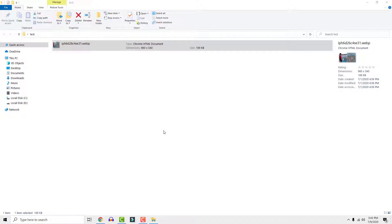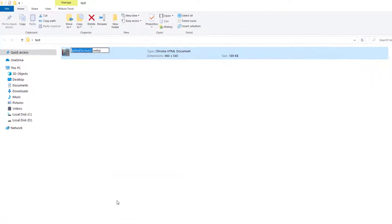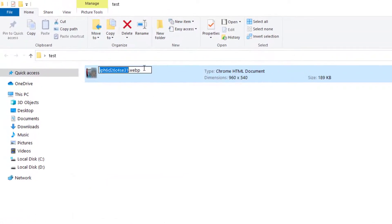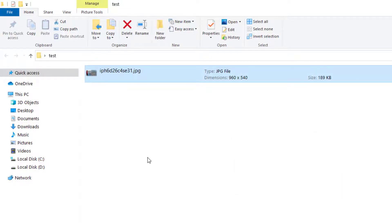To convert webp to jpg, all you need to do is change the extension to jpg. Make a backup in case something goes wrong. Just delete 'webp' and write 'jpg', then press Enter and confirm. Now you can open webp images like every other image.